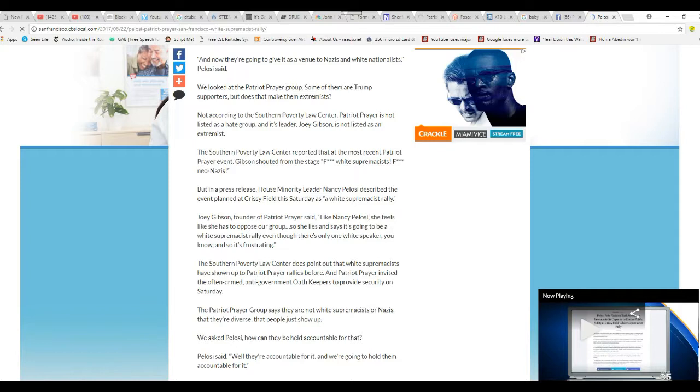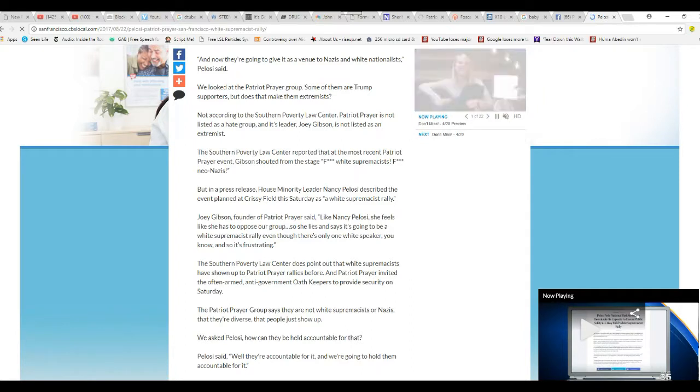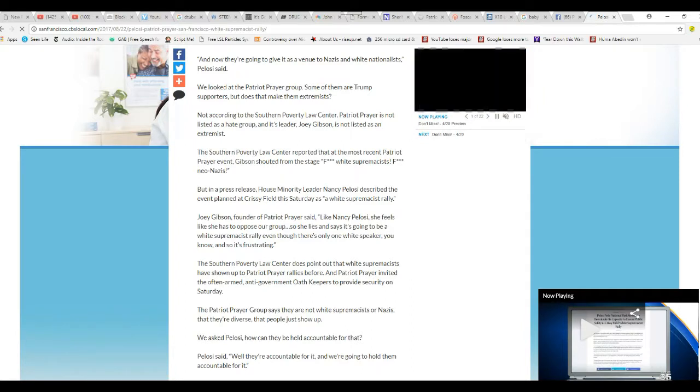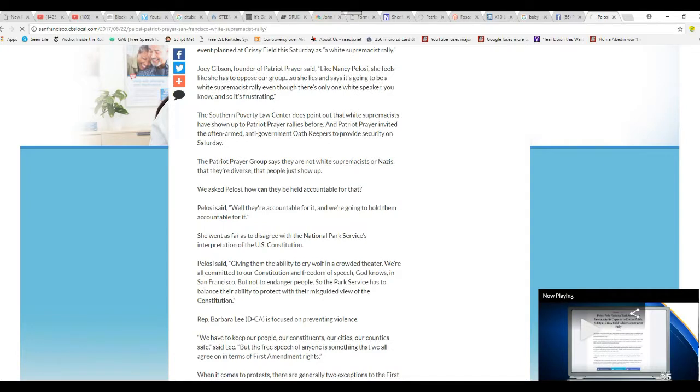For crying out loud, this is a disgusting, abhorred communist. I'm going to scream myself silly today. She moved to shut these people down. That's exactly what she did. It's been canceled.